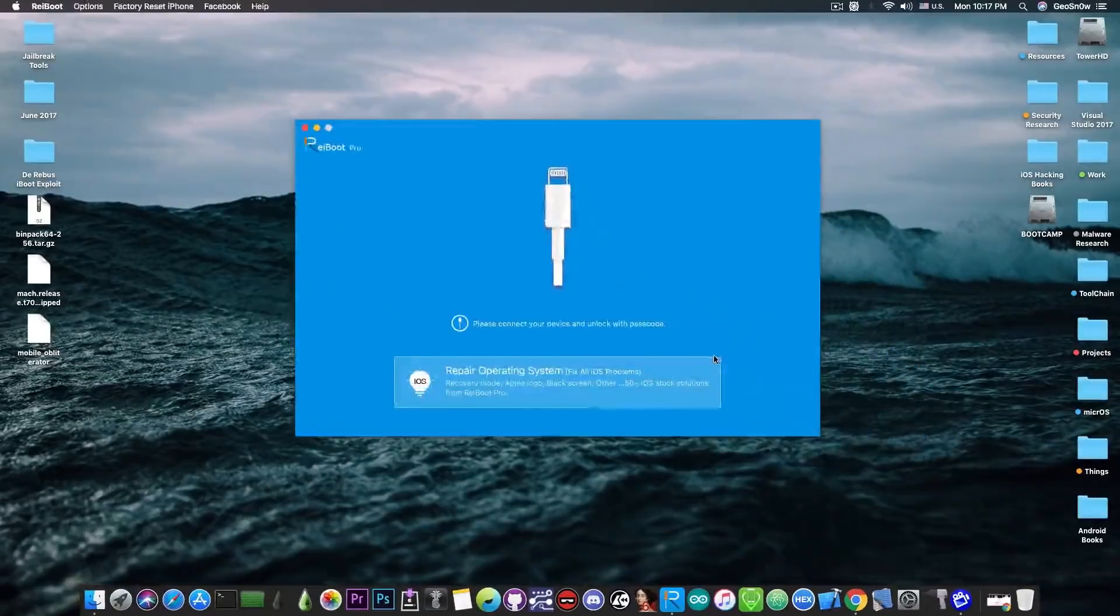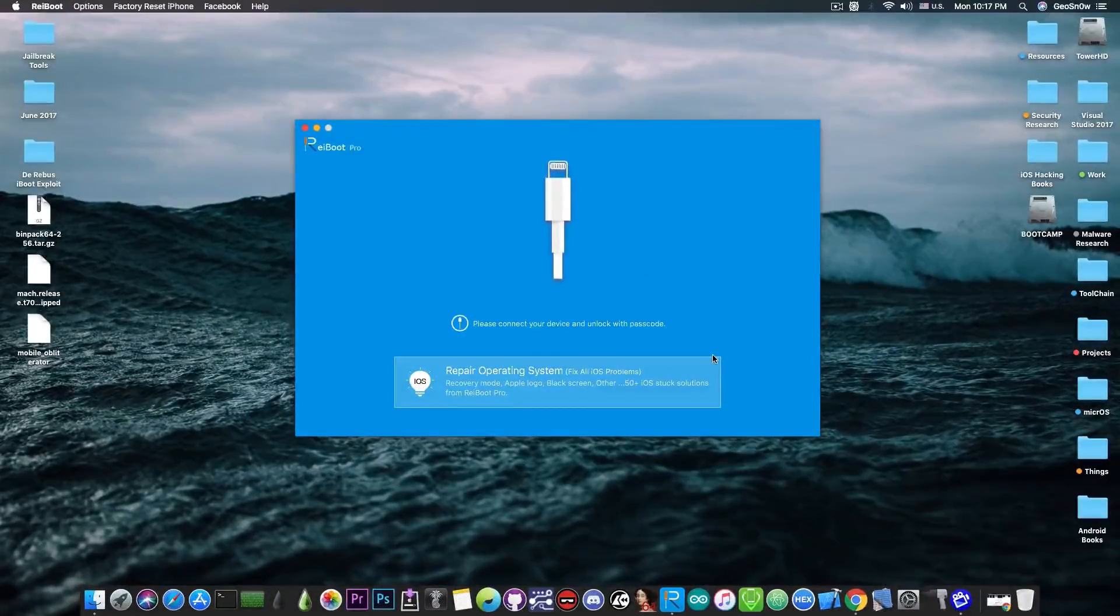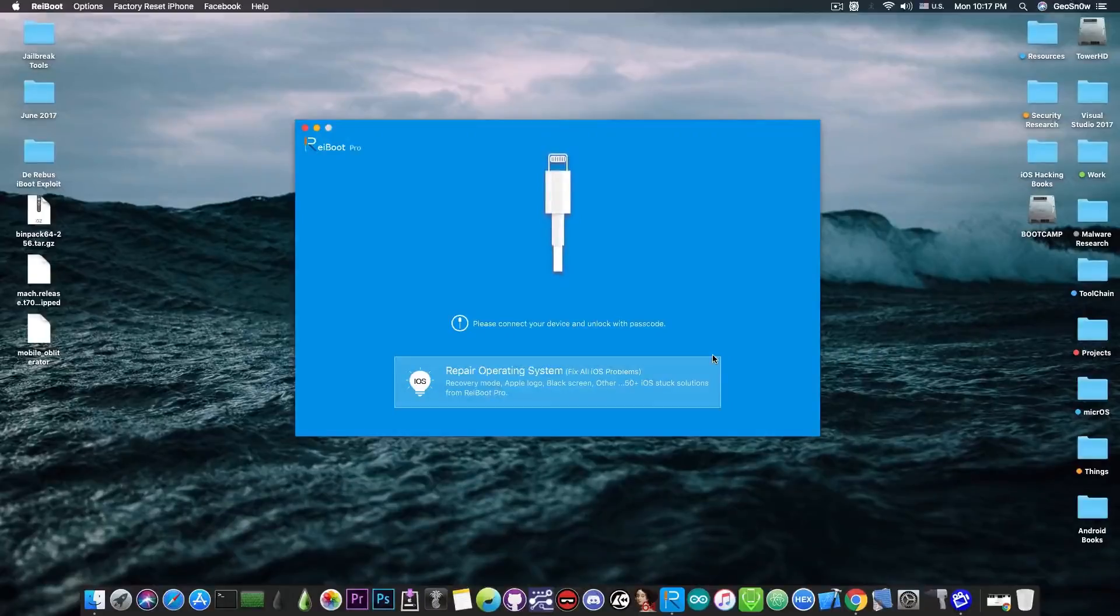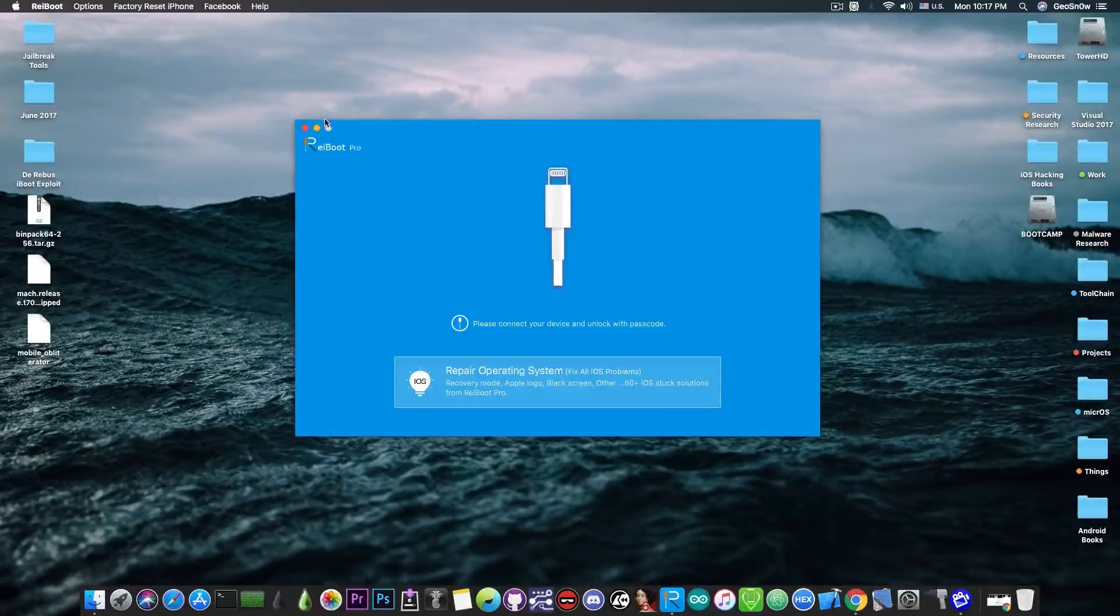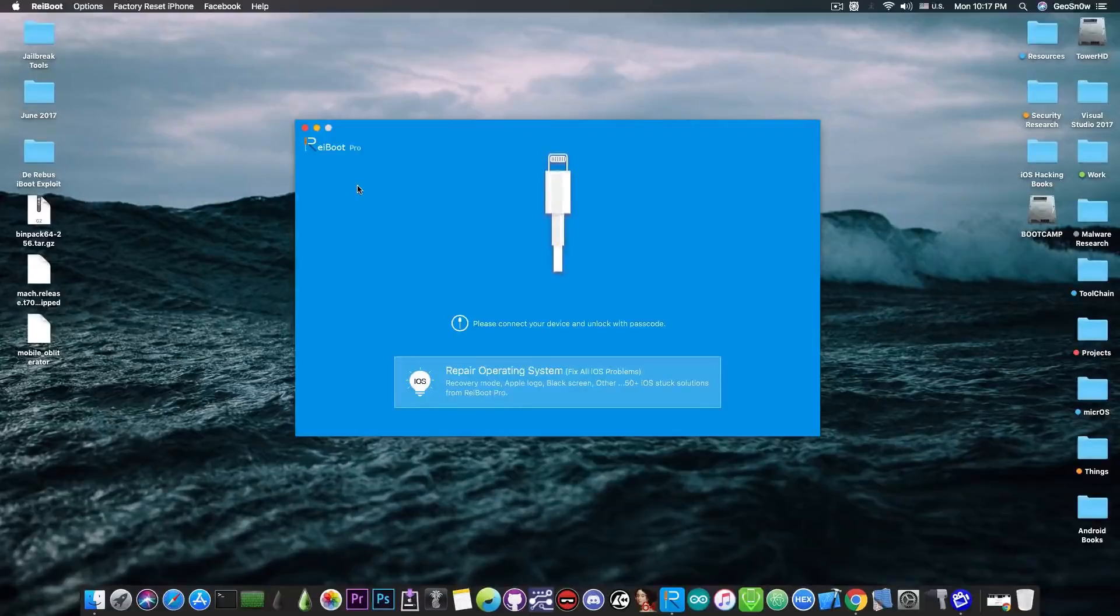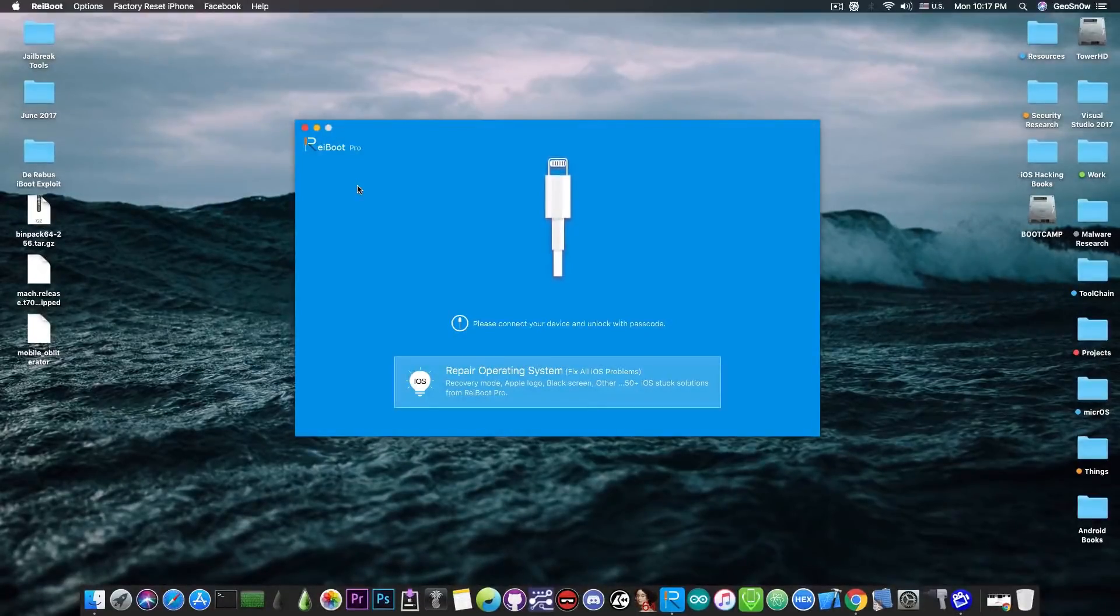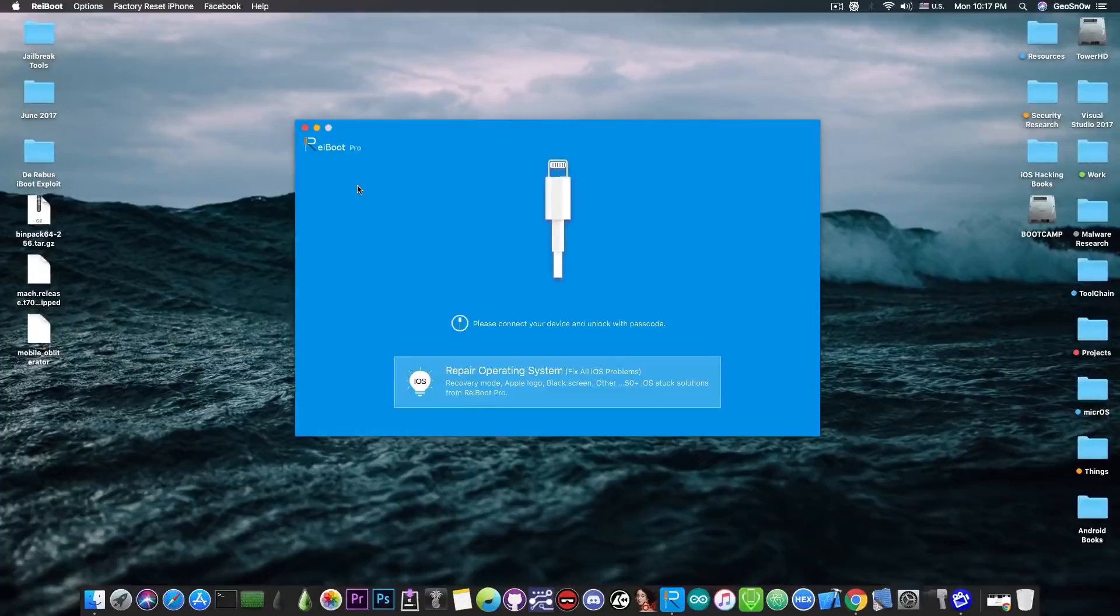Now this program looks like this. It's pretty simple to use. You just plug your device and you will be able to use the functions. So this works for iOS 12, iOS 11, iOS 10. It also works with older versions like even iOS 7.1.2 which we're going to test it with.